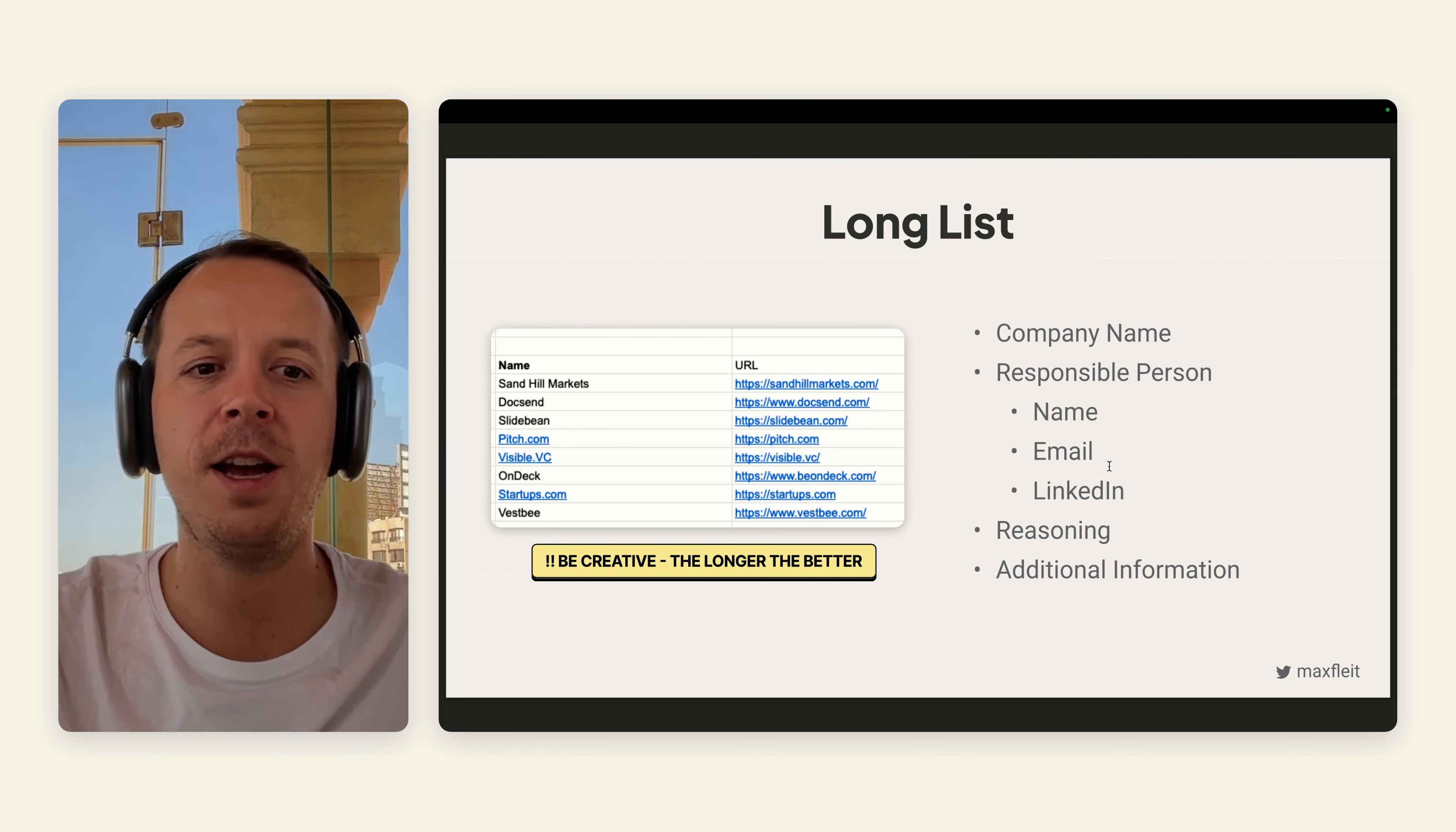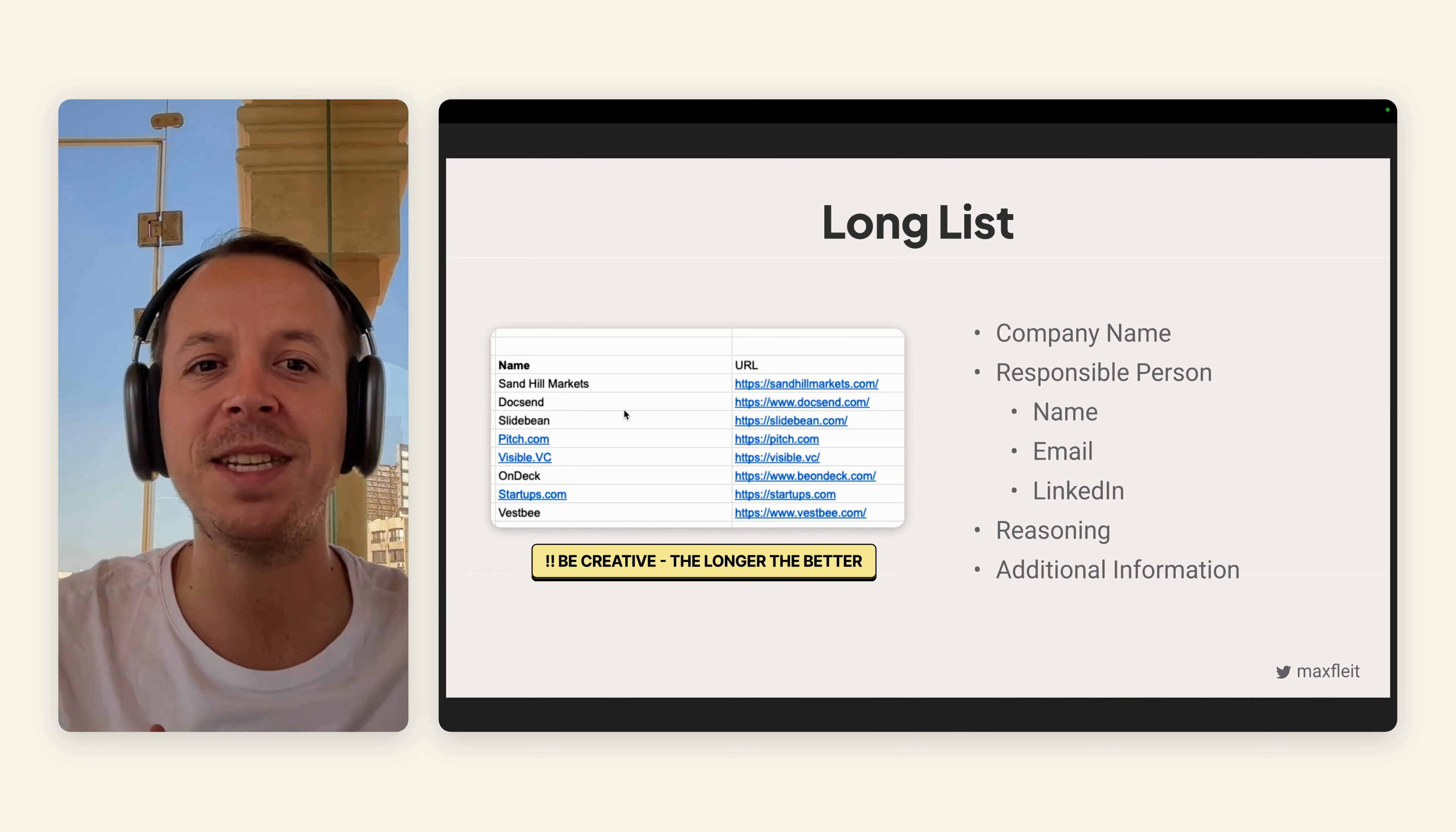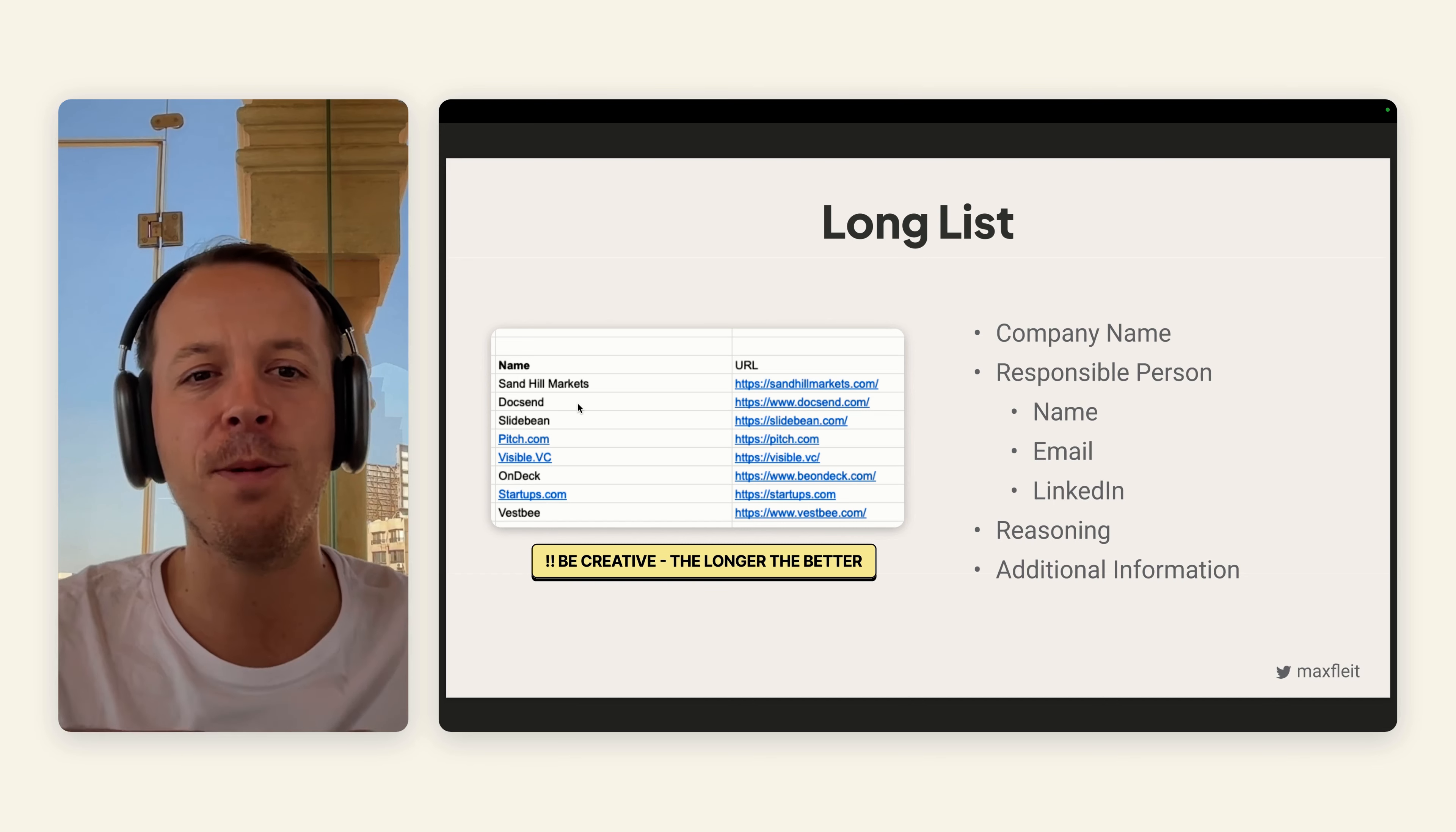For the long list, you can be really creative. The longer, the better, because then you can narrow down later in the process. For Base Templates, it could be companies that are in the same space—for example, Slidebean, Pitch, OnDeck—or companies that have the same target audience. A lot of founders came to Base Templates when they were thinking about fundraising, so it could be interesting for a DocSend to buy Base Templates.